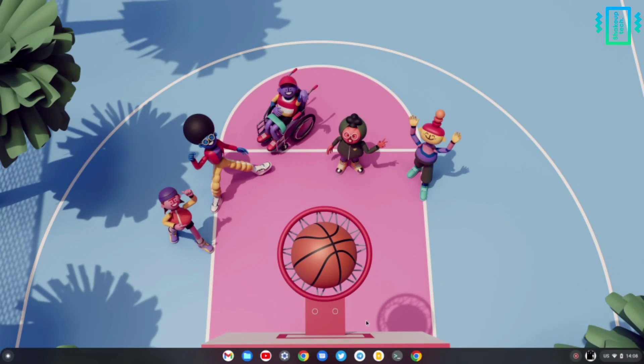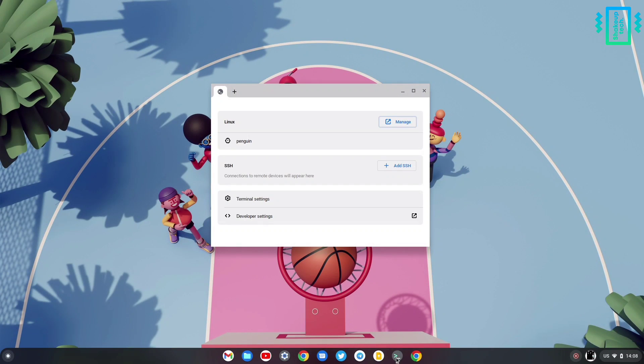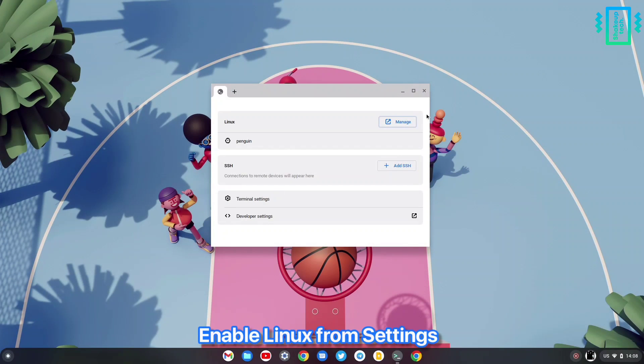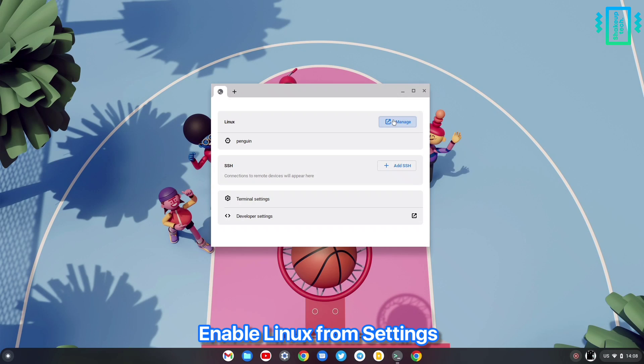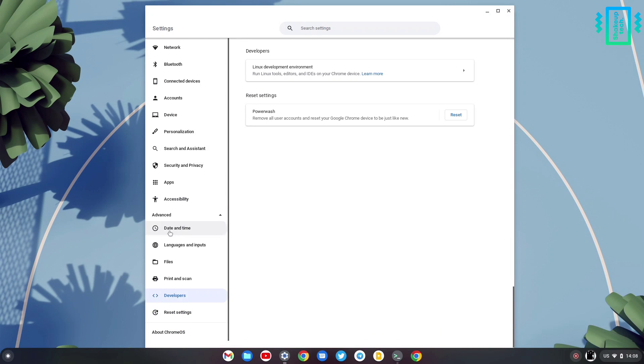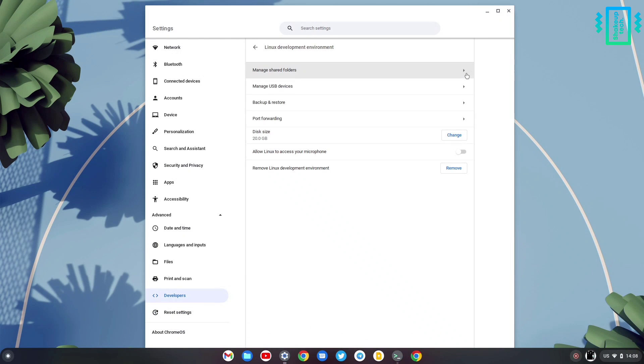First we need to enable the Linux subsystem. You can just click on the developer options and enable Linux from there.